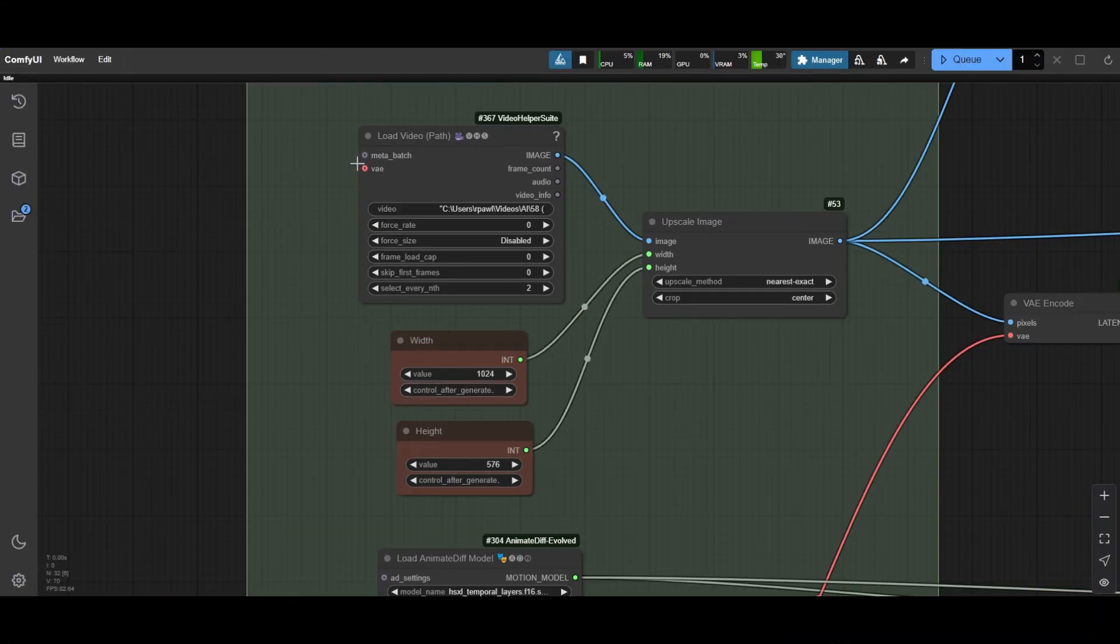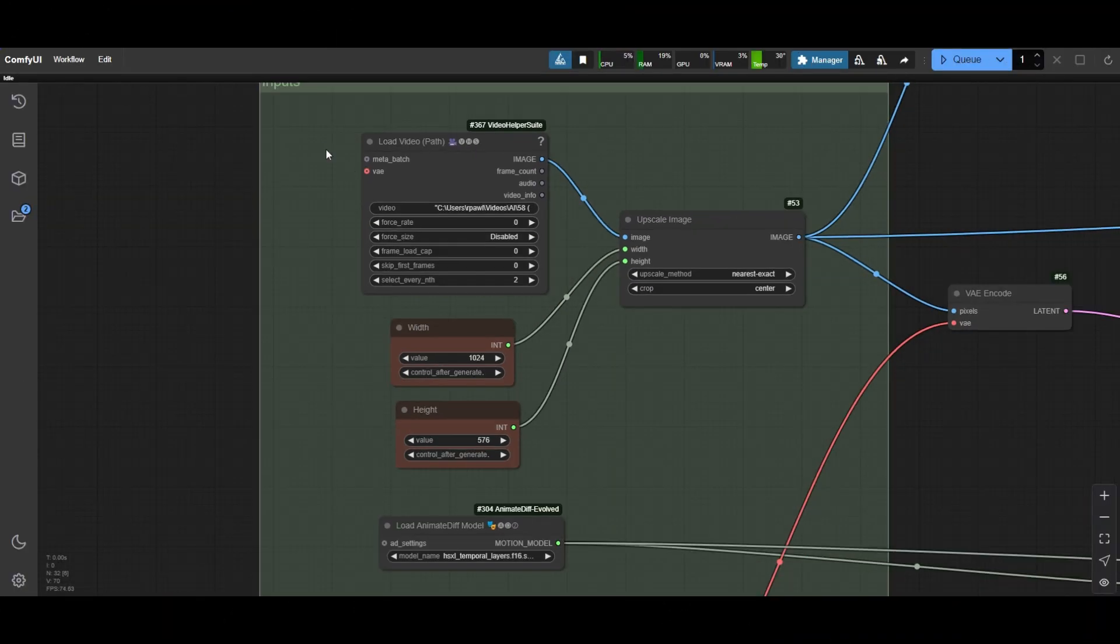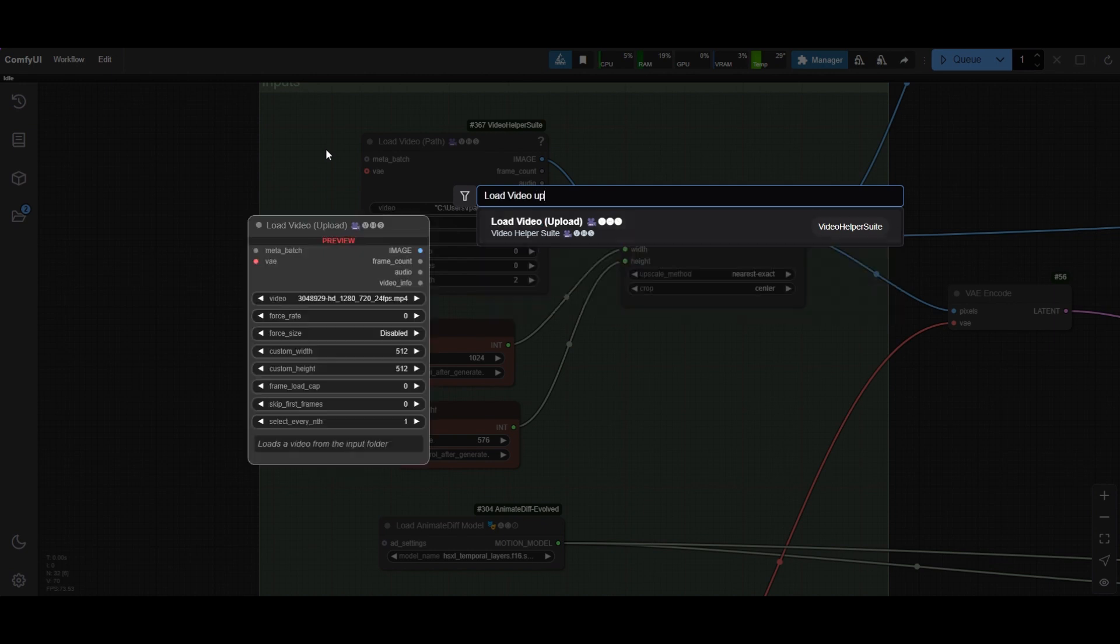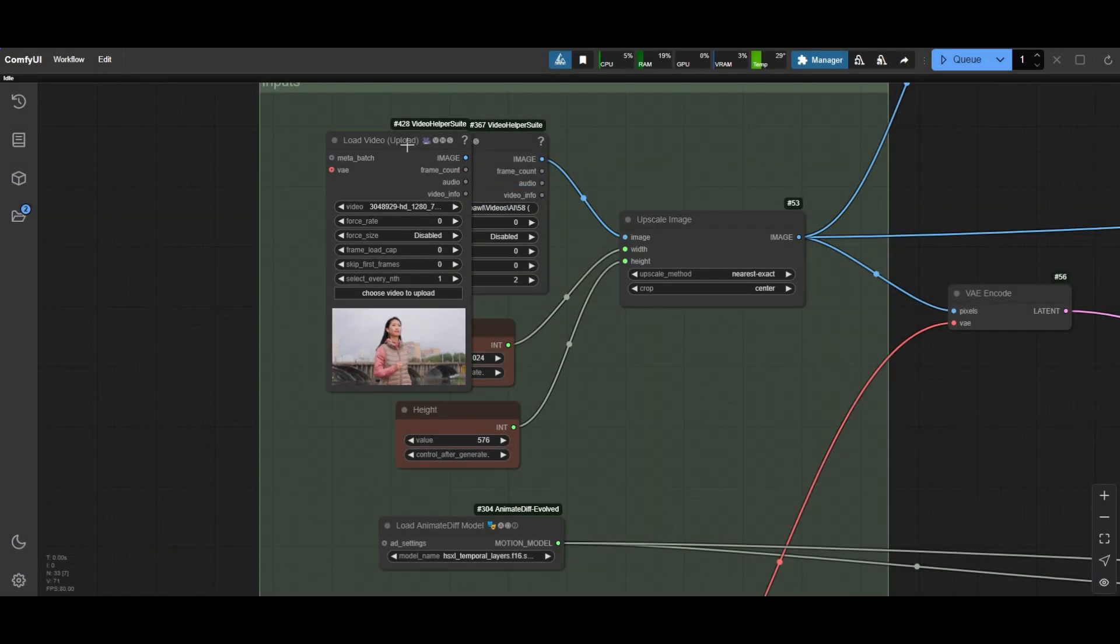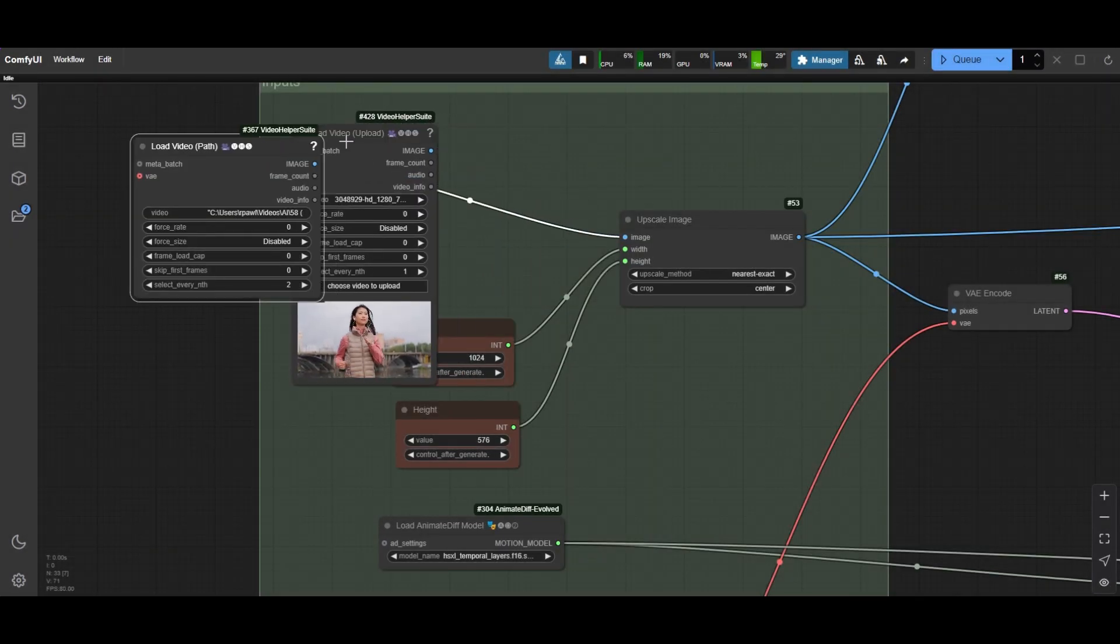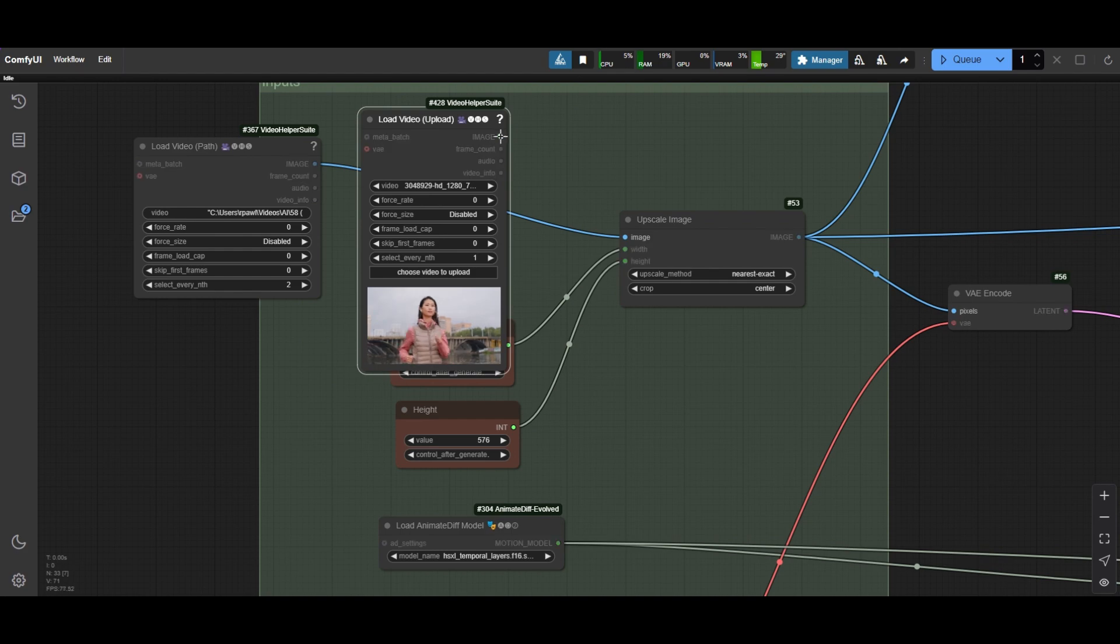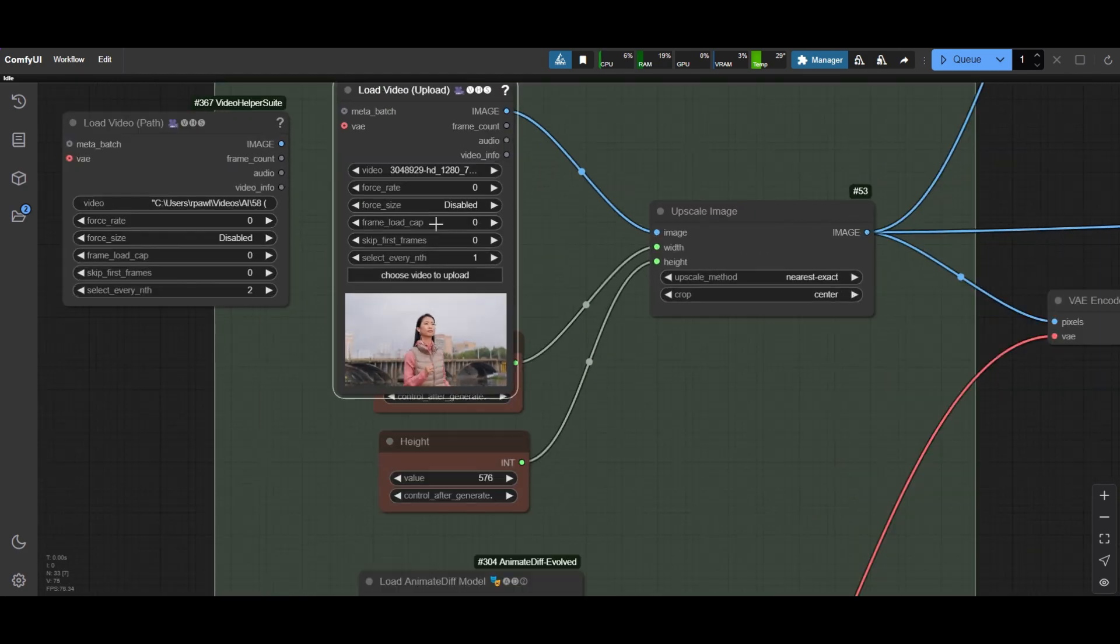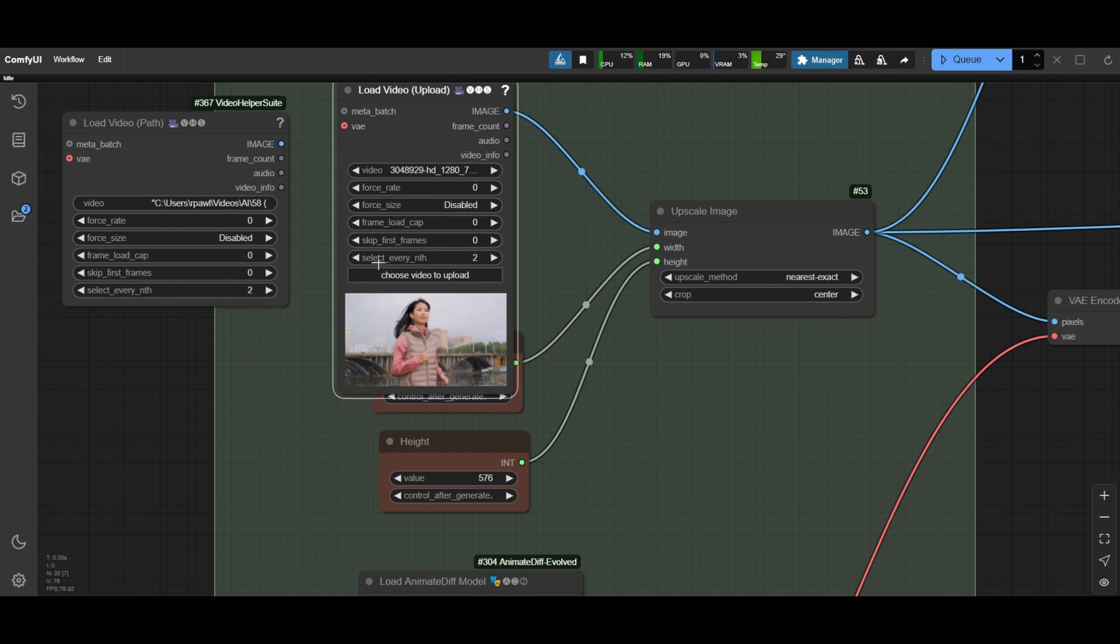For convenience, I will use the Load Video Upload node. But you can also use the existing Load Video Path node. Select every second frame.